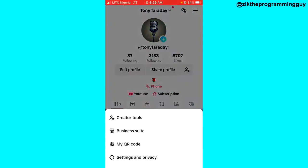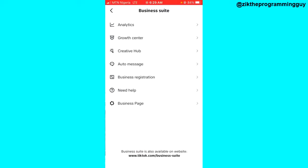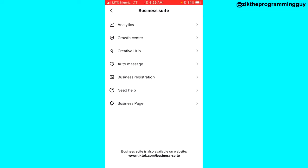Then you're going to have to click on Business Suite. If you don't see the Business Suite, it simply means that you are not on a business account. You have to switch from a personal account to a business account before you can be able to see the Business Suite option.